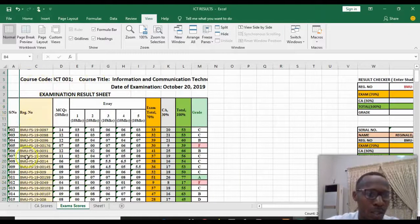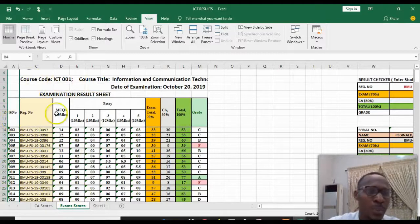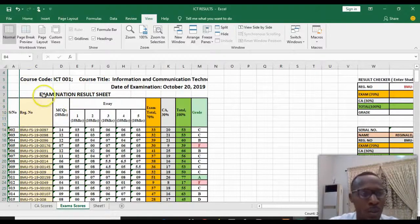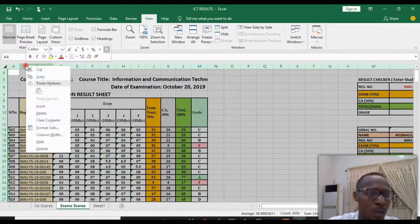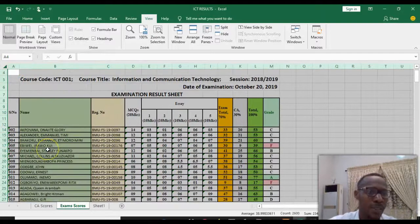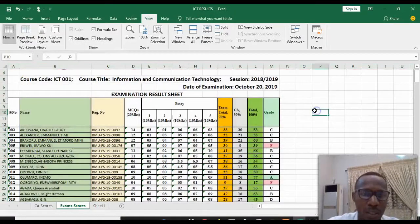By clicking Hide, you can see that the column is now hidden — the name is no longer showing. To bring it back, select all by clicking this area, then right-click on the column and click Unhide. That's it for hiding a single column.